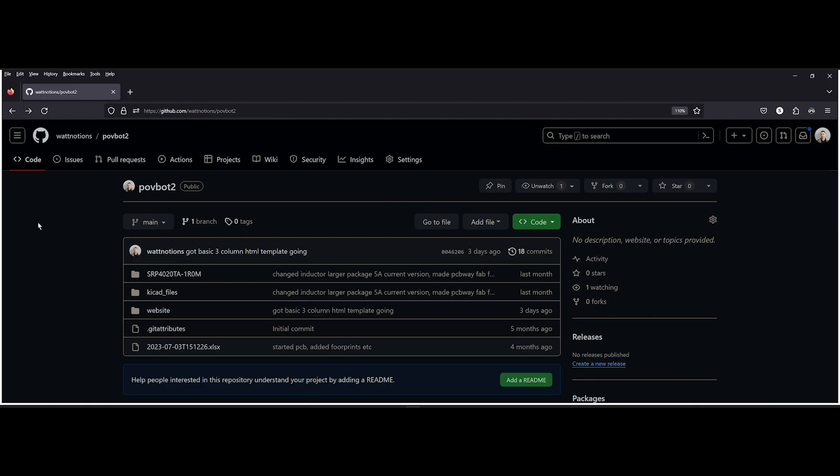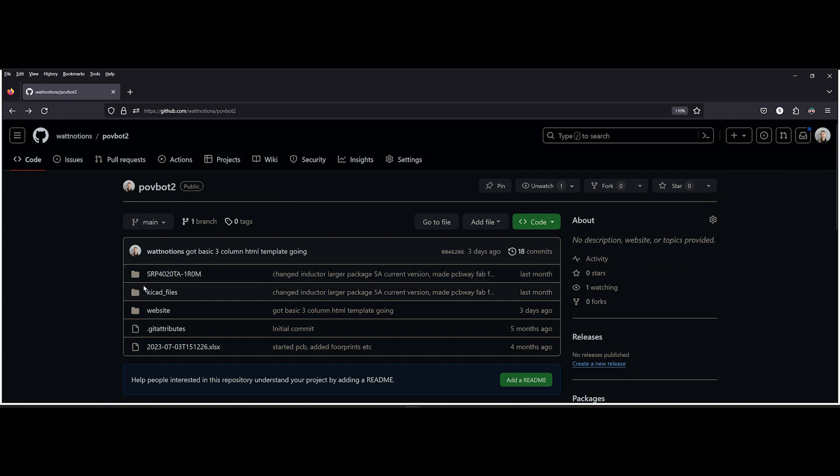If you're interested in building one of these yourself, all the software and hardware files from the project are available on my GitHub. So yeah, that's it for today. Thanks for watching the video and see you at the next one.